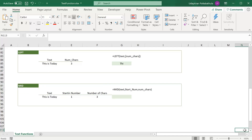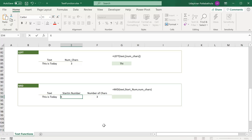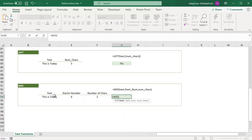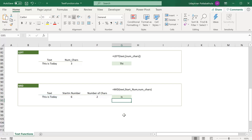The MID function is similar to RIGHT and LEFT, but it extracts characters from the middle of the text. MID has three parameters: the text to extract from, the starting position, and the number of characters to extract. For example, to extract from the sixth position and extract two characters — which would be 'i', 's' — use equal to MID, then provide the text, the starting number, and the number of characters. It extracts two letters starting from position six.